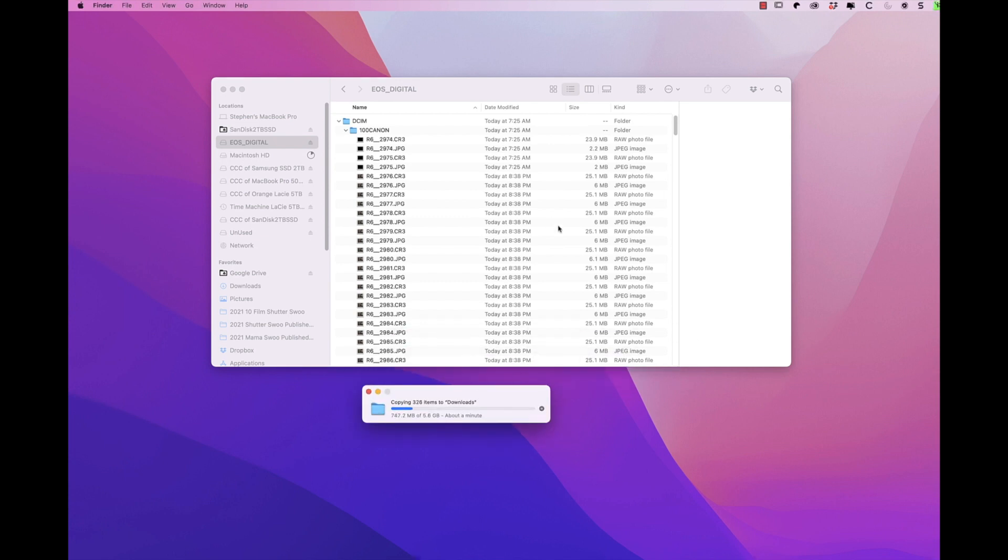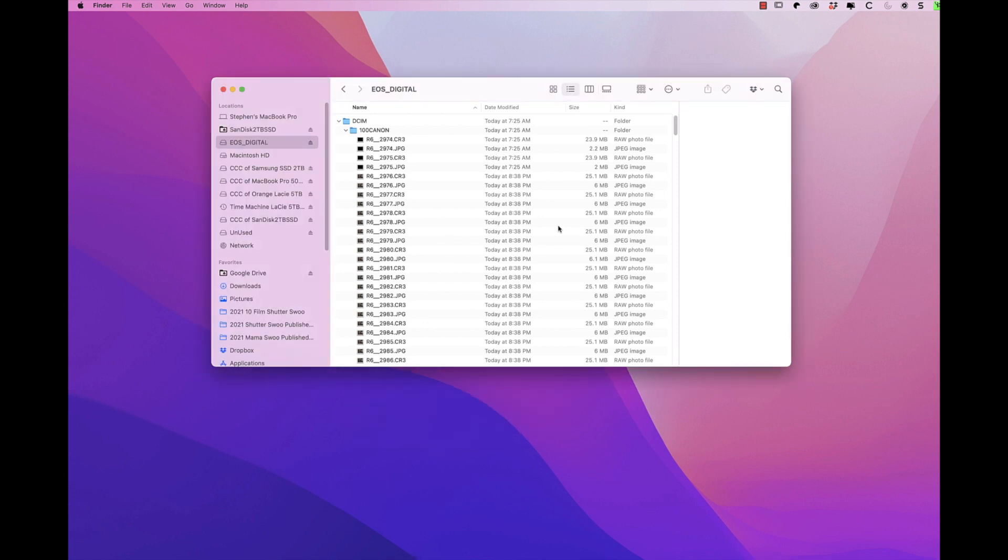I never cull from the SD card because I do not want to write any XMP sidecar files back to the SD card. XMP sidecar files are generated by culling software such as FastRAW Viewer or Photo Mechanic to keep rating information.